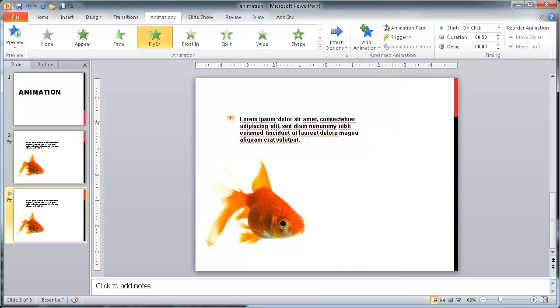And you notice once that's selected, once I put an animation there, it puts a number there. It indicates this is the first grouping of the animation.